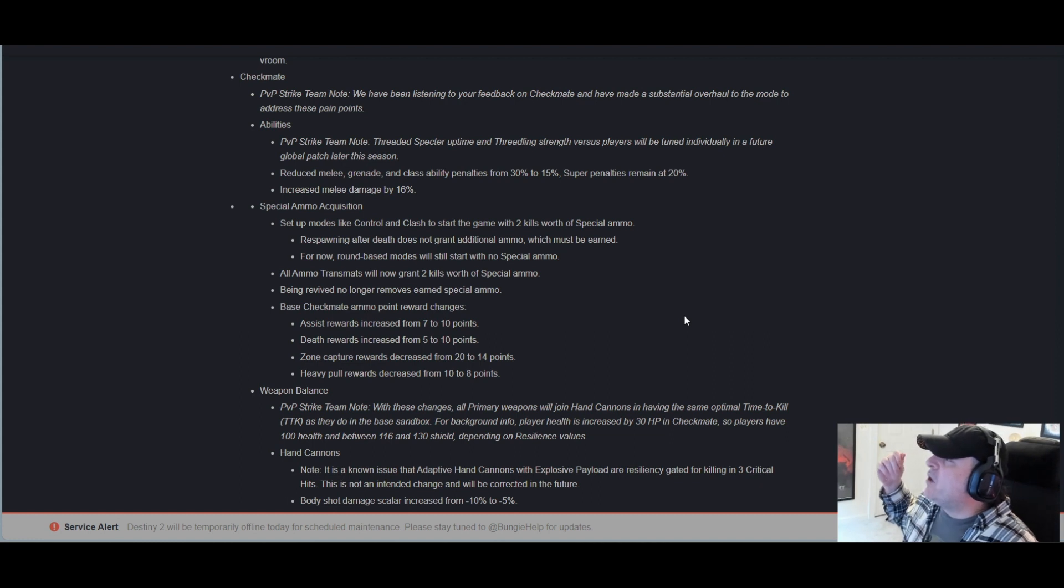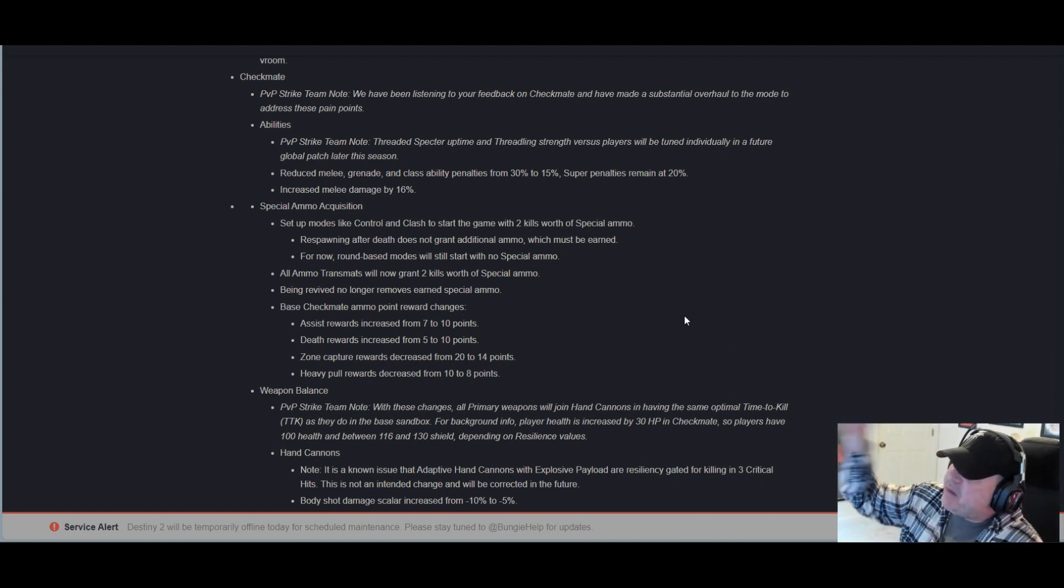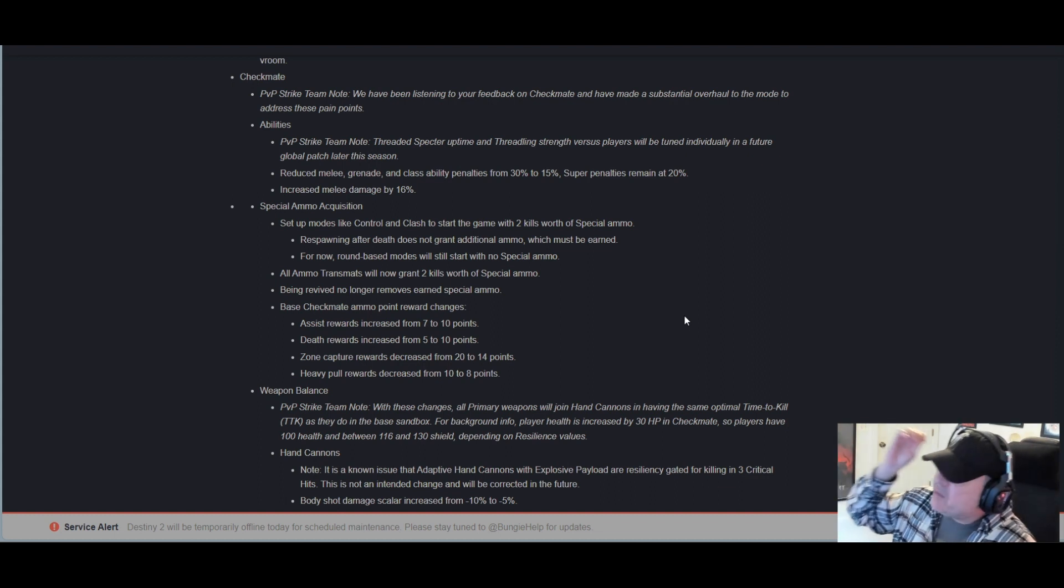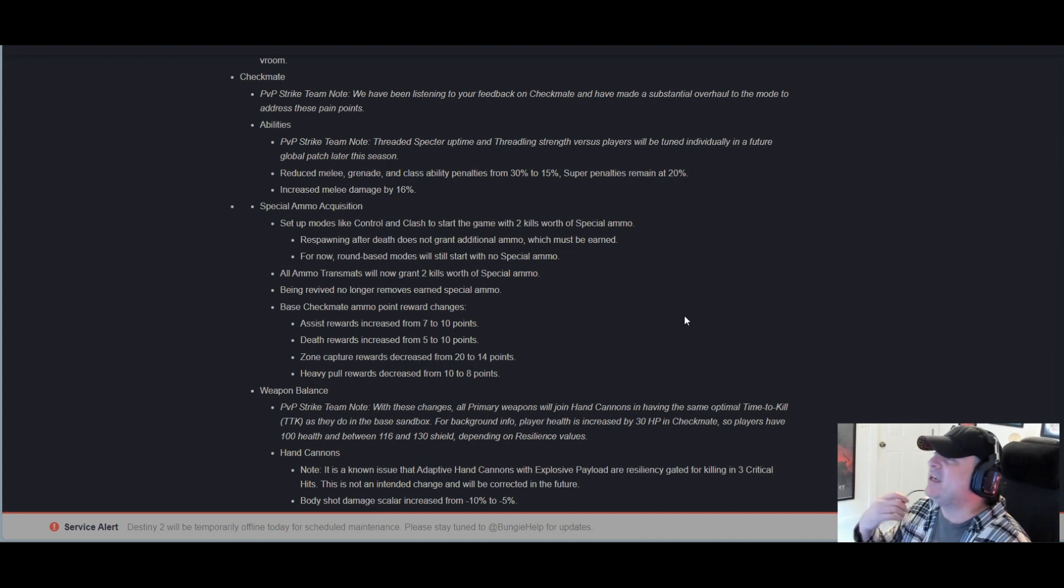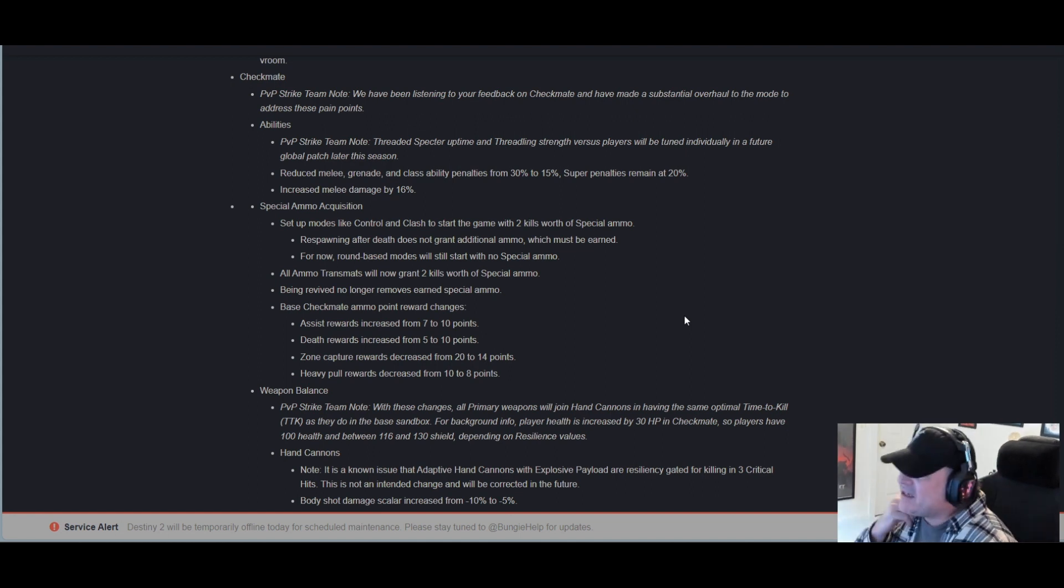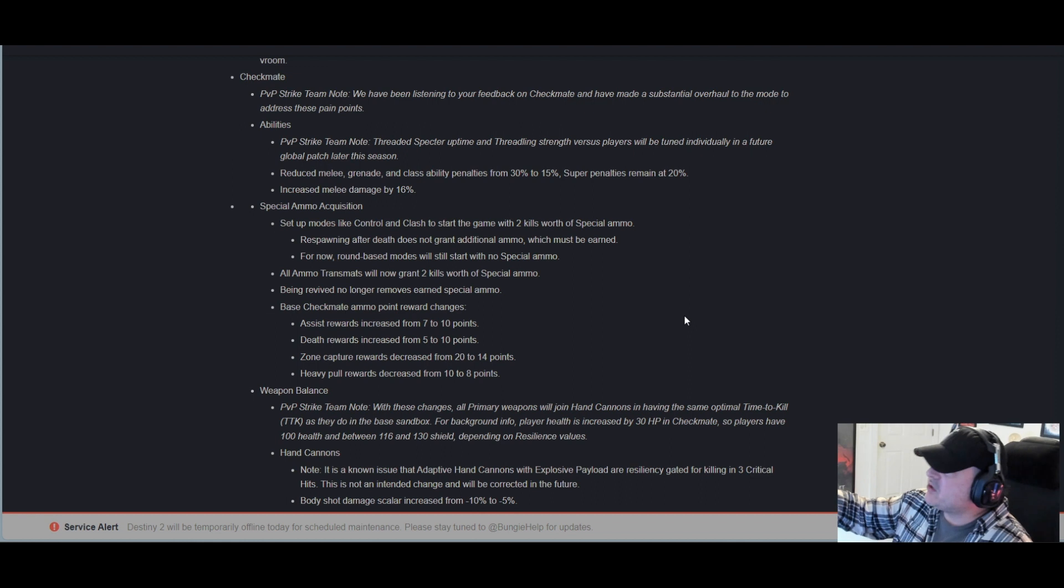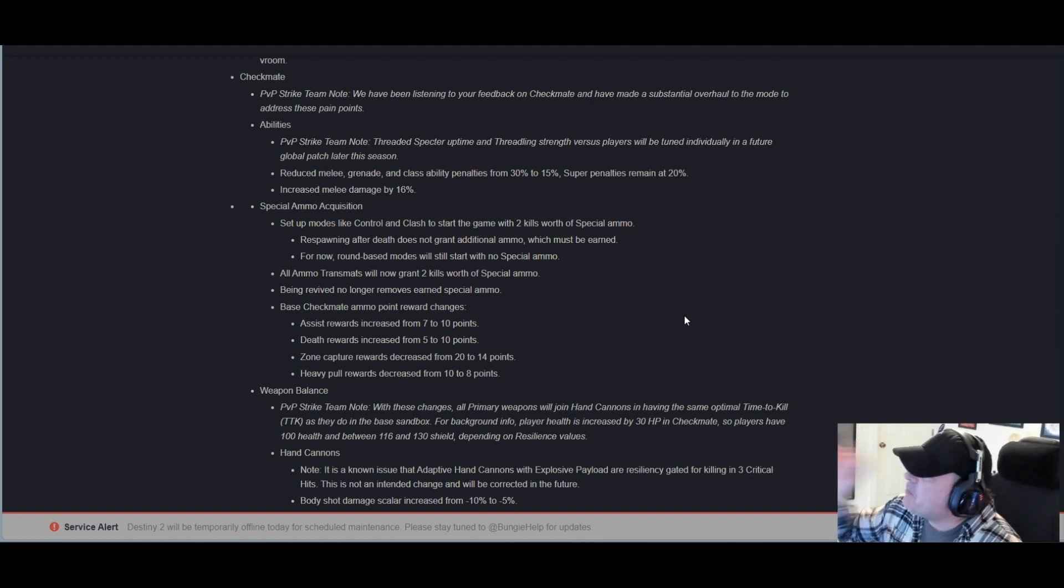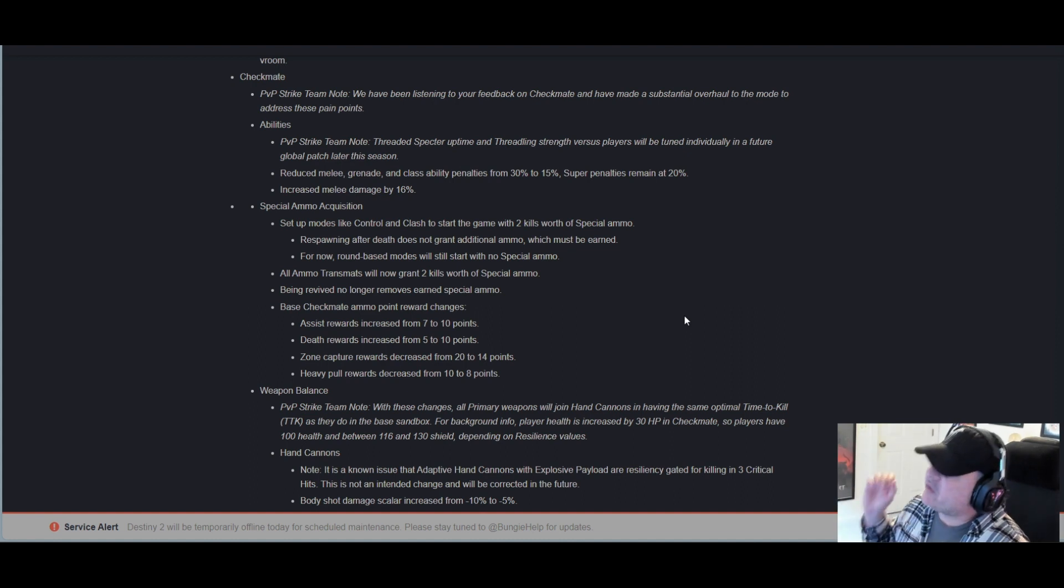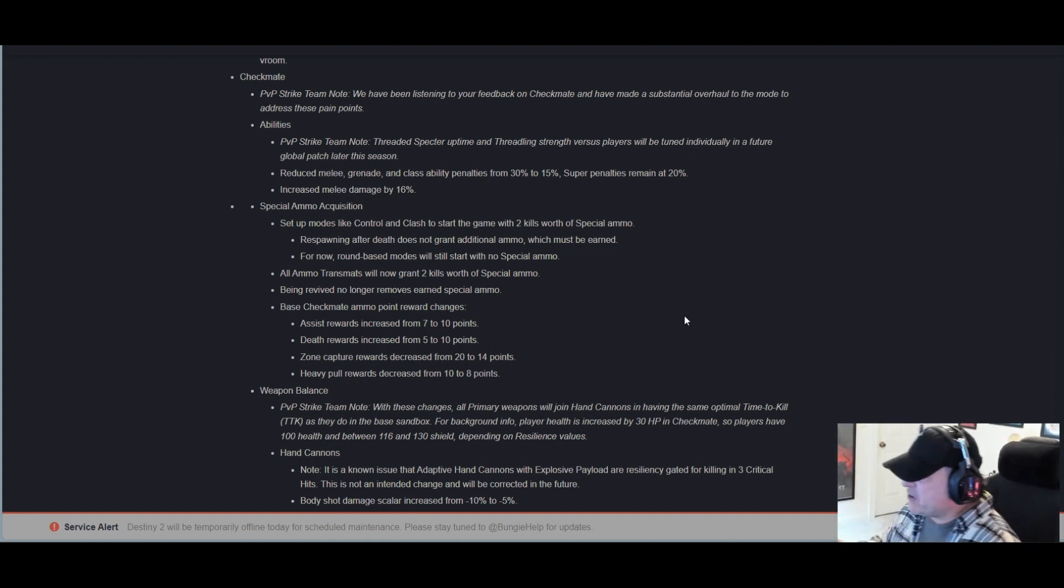Reduced melee, grenade, and class ability penalties from 30% to 15%. Super penalties remain at 20%. Increased melee damage by 16%. Again, this is all under Checkmate. Special ammo acquisition: Set up modes like Control and Clash to start the game with two kills worth of special ammo.